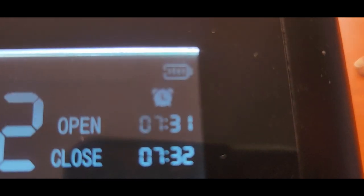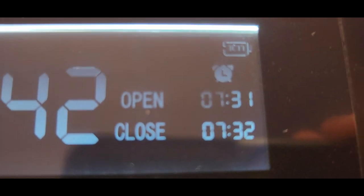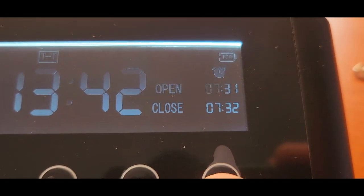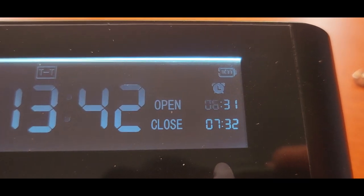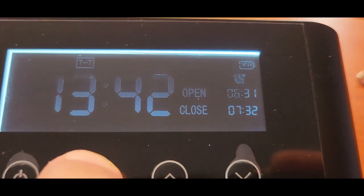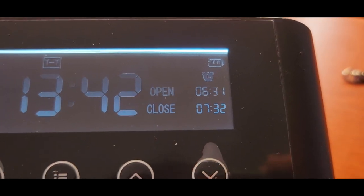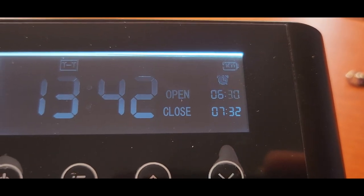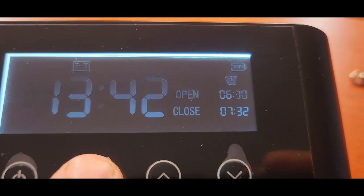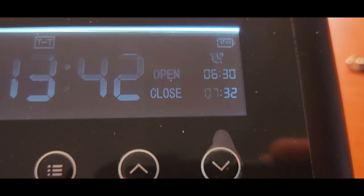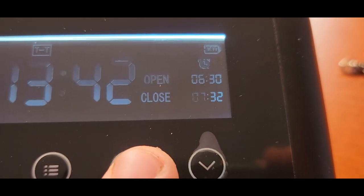Now our open is flashing. So we want it to open at 6:30 actually and we want it to close at 21:15.